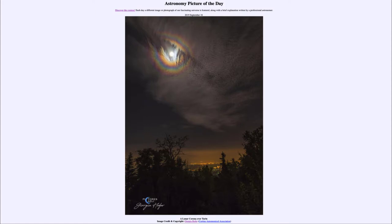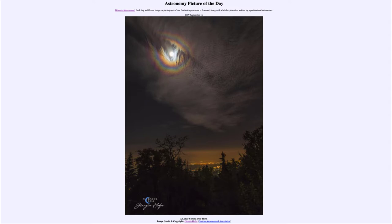You can get this rainbow color around the moon when you look at it through certain types of clouds — very specifically, clouds that have very similar size little water droplets. The cloud of course has to be mostly transparent. A very thick cloud would not be able to do this because it would block out most of the moon's light, but a very thin cloud will diffract the light around the water droplets.